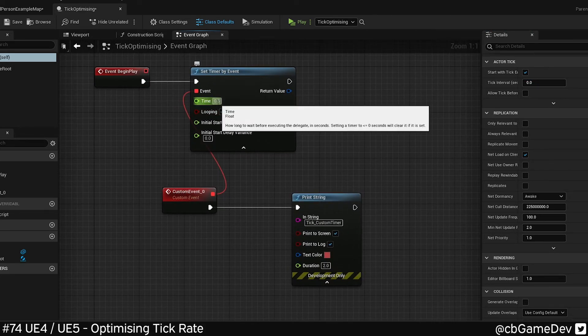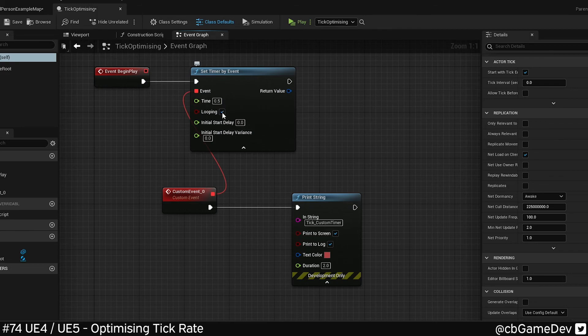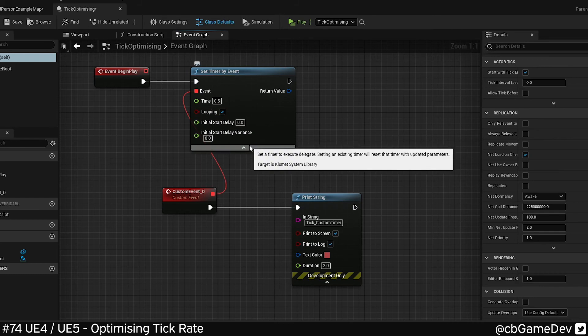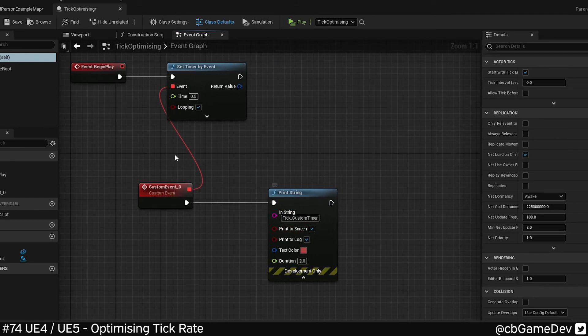So setting a frequency, remembering to be careful not to go too fast, otherwise we avoid our optimization gains, sending it to looping. And then having an event coming off.